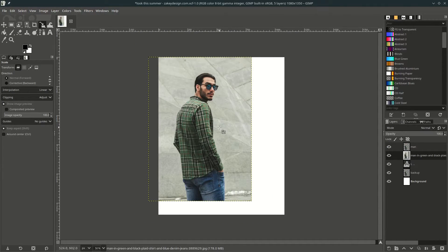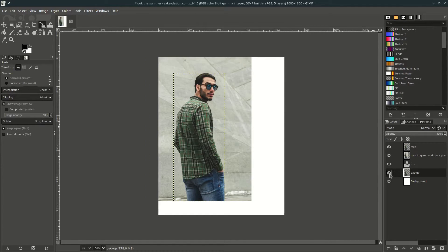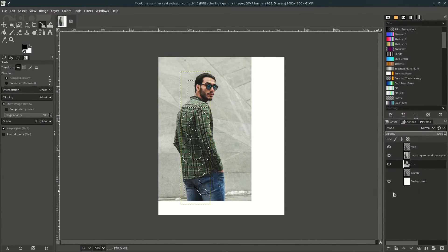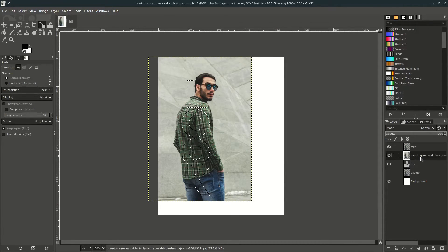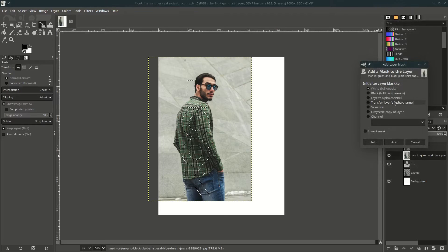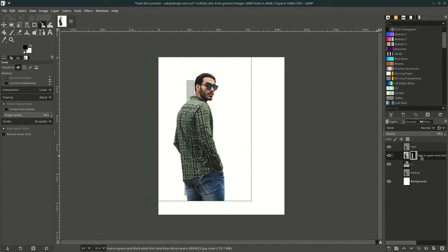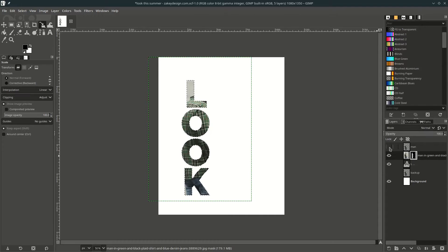Now we're going to mask the text with the image. Make sure you hide the backup layer by turning off its visibility. Select the text layer, right-click and choose 'Alpha to Selection.' While it's selected, go to the image layer with the background, right-click, choose 'Add Layer Mask,' and choose 'Selection.' Hide this layer and deselect by pressing Ctrl+Shift+A.